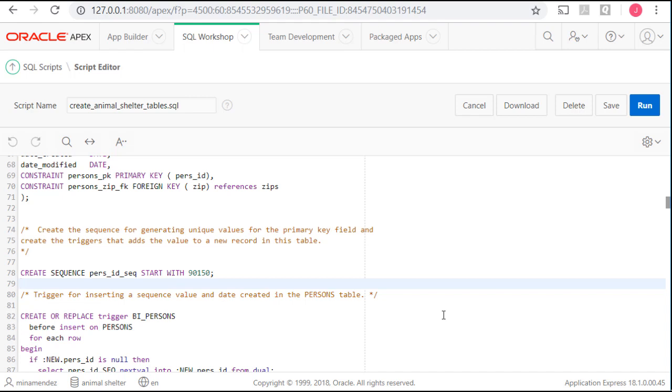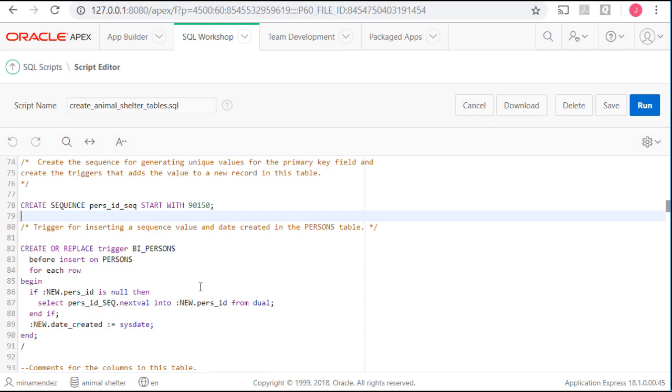But it's also something that we often want to do when we're going to have a sequence generate numbers. Instead of starting at one, we want it to be in a 10,000 series or we want it to be in a 50,000 series.